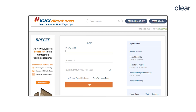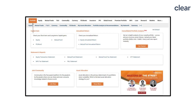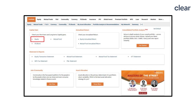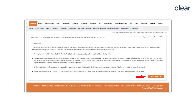Go to the ICICI Direct website and log in to your account. After login, click on the Portfolio tab and select Equity under the Capital Gains section. Next, click on the View Capital Gains button.